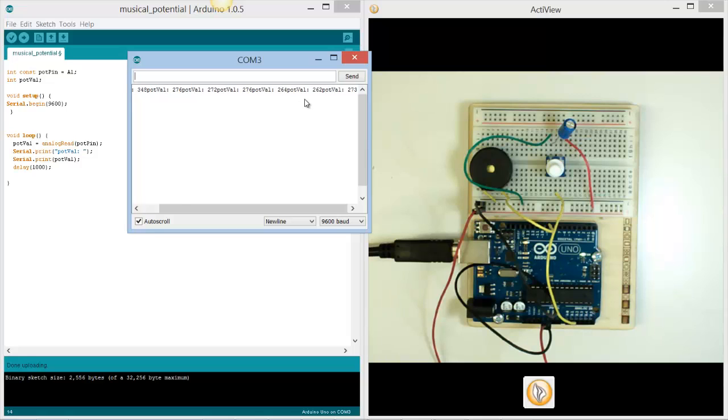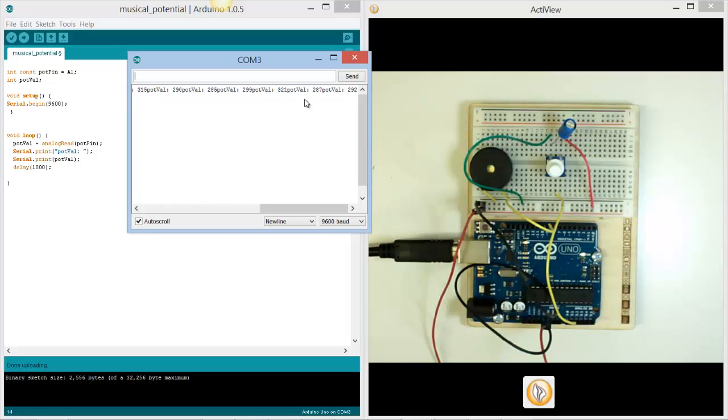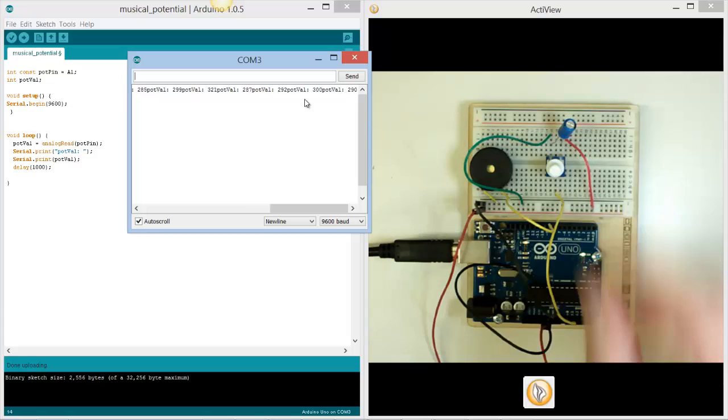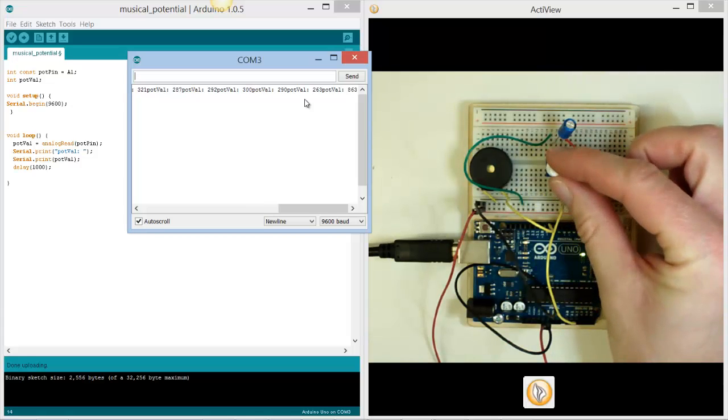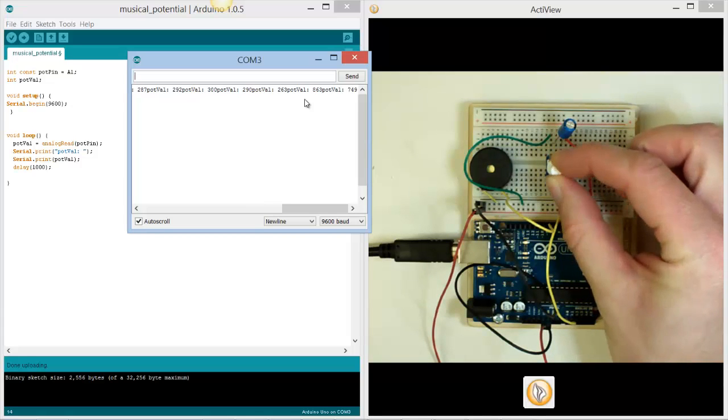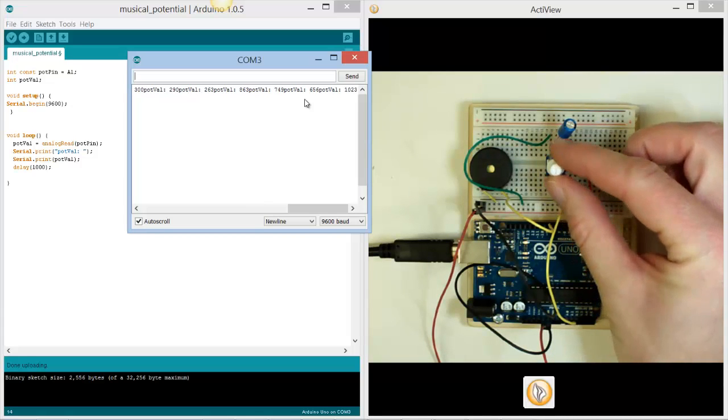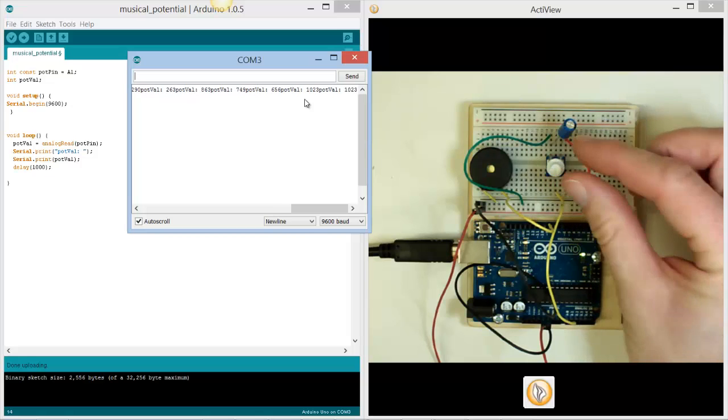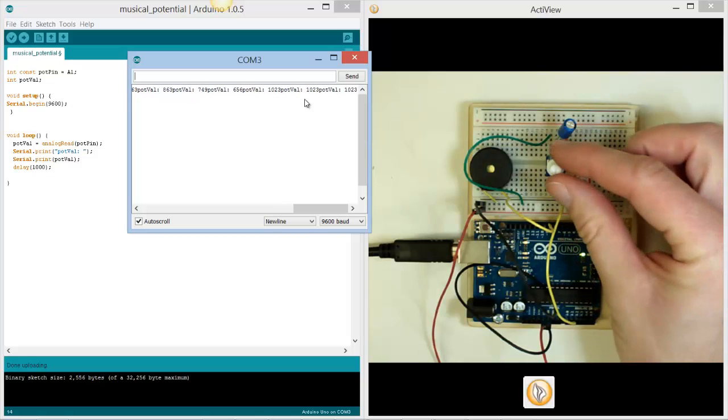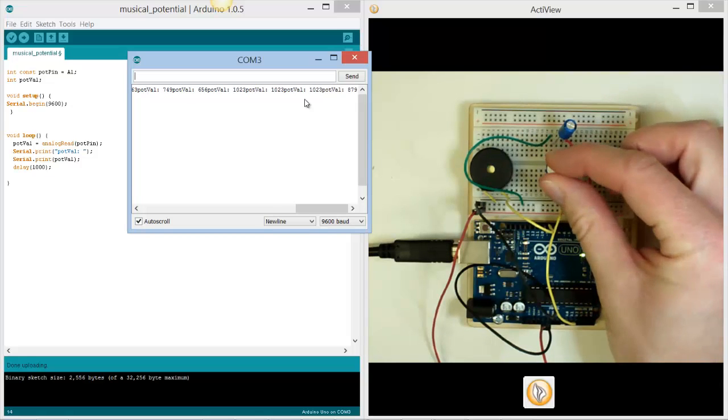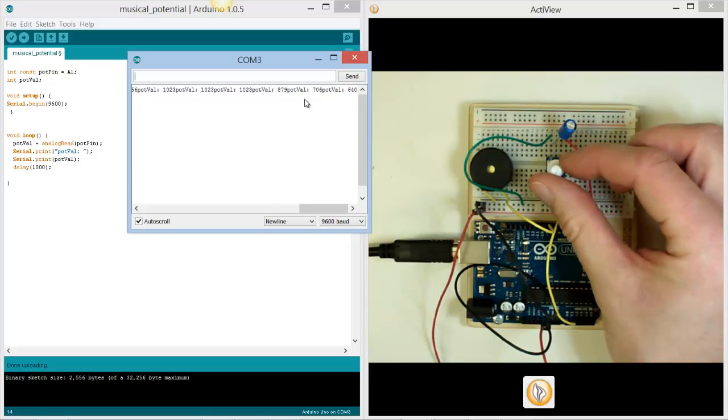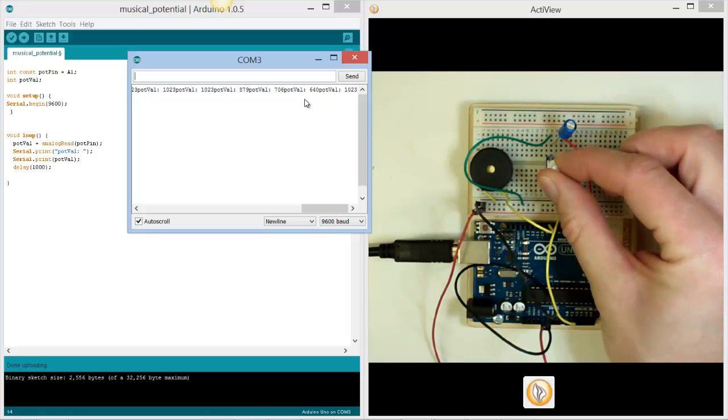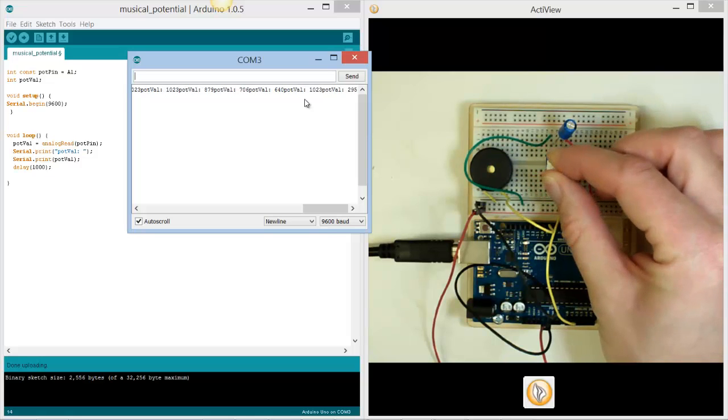Now I'm not actually touching anything at the moment, but as you can see the pop value is actually varying slightly each time, and that's just because of the accuracy of the system. But if I now turn this, you should see that the values change. So I'm at the top now, and then I can go down.